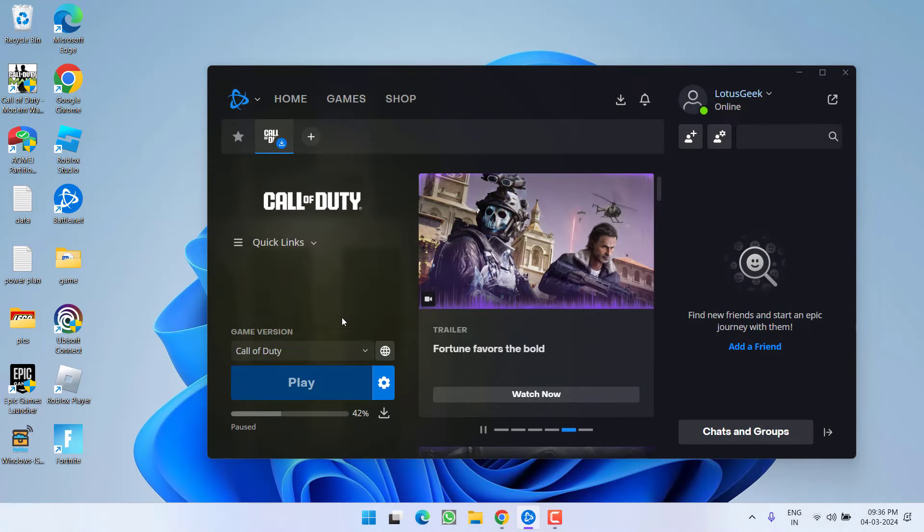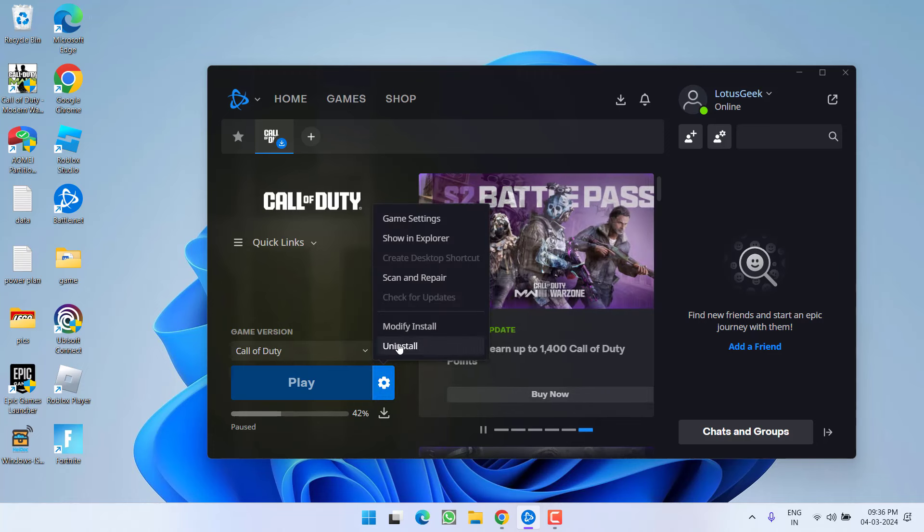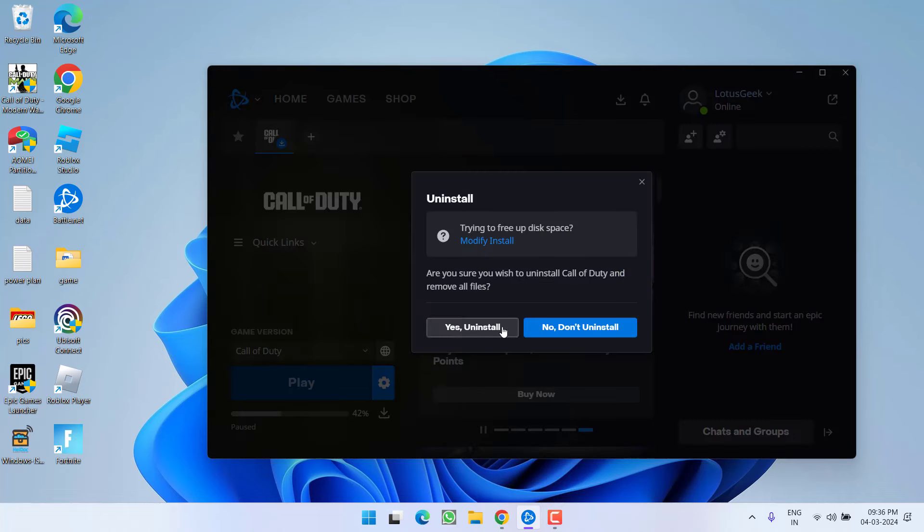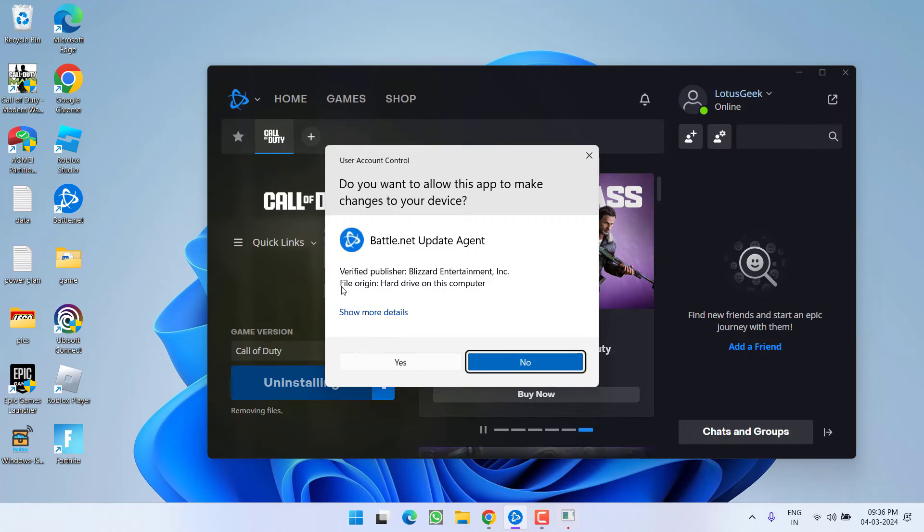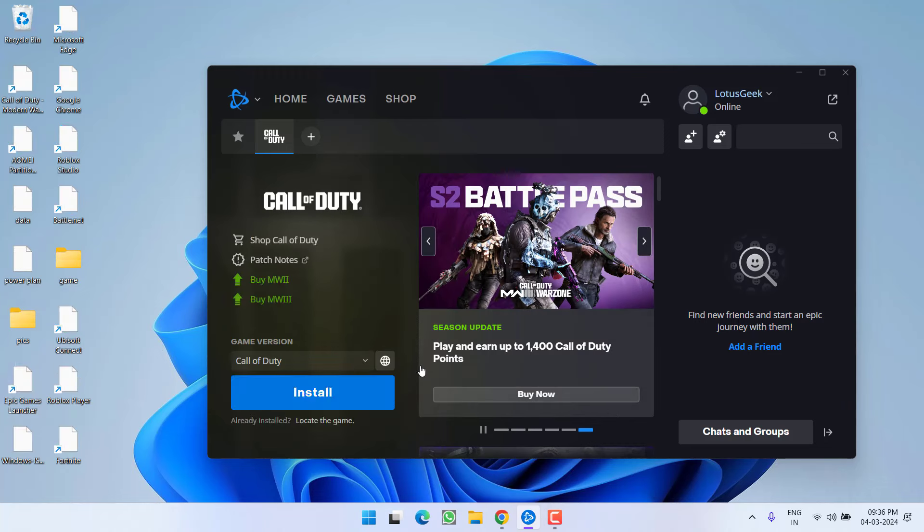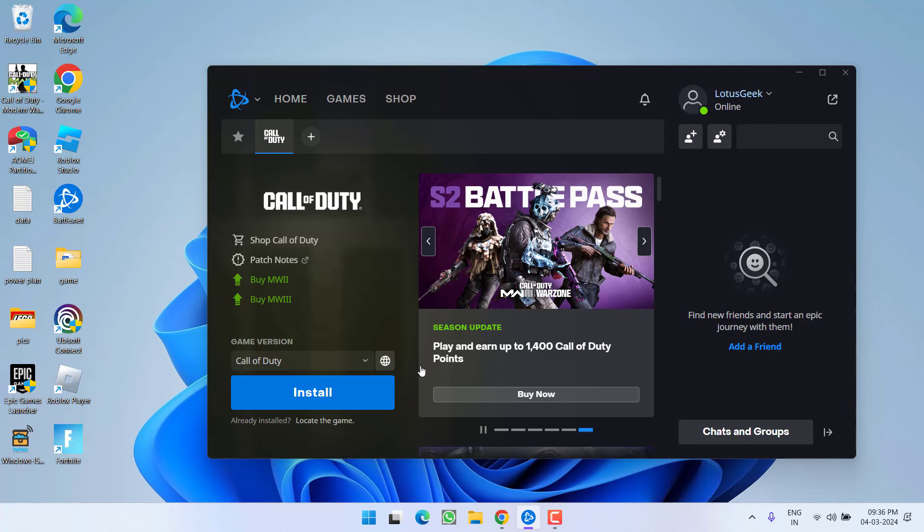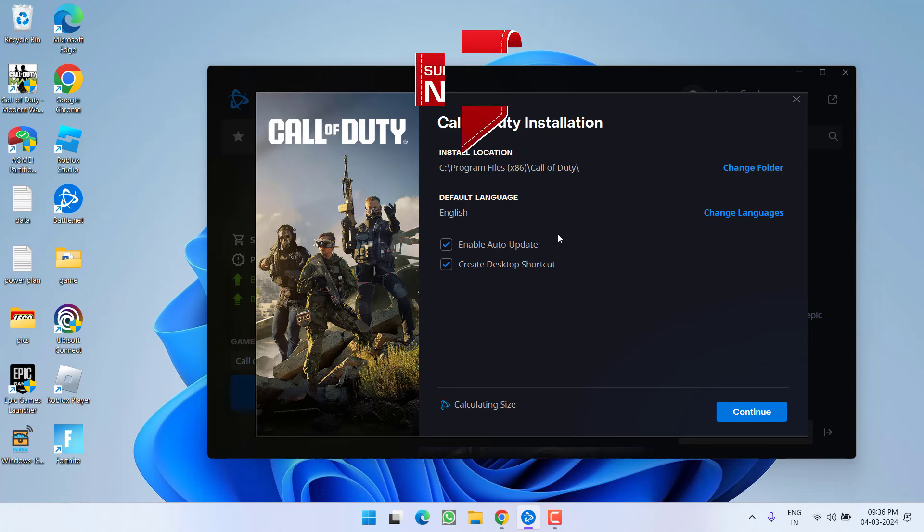So whichever launcher you are using, just click on this gear icon and choose the option uninstall. Click on the option yes uninstall. This will completely uninstall Call of Duty for you. Once the game is completely uninstalled, go ahead and click on the option install. It will take some time and once the game is completely installed, it will completely fix the issue of Modern Warfare 3 shader preloading stuck at 0%.